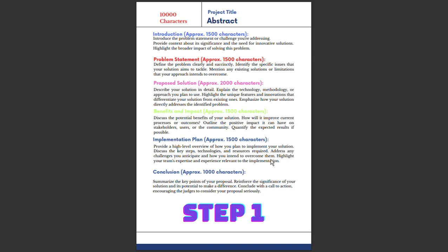The most important thing is to summarize the key points of your proposal and reinforce the significance of your solution and its potential to make a difference. Highlight your solution's key points and explain how your solution potentially creates a difference. The most important end should conclude with a call to action so judges are encouraged to consider your proposal seriously.